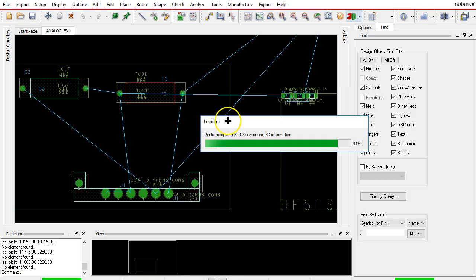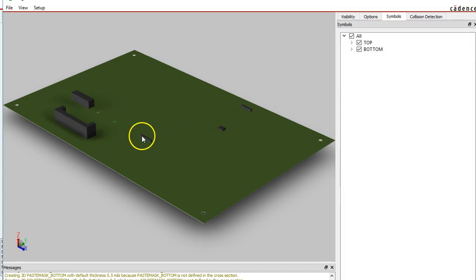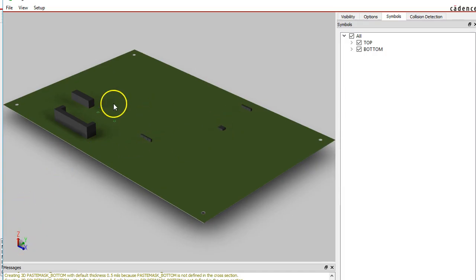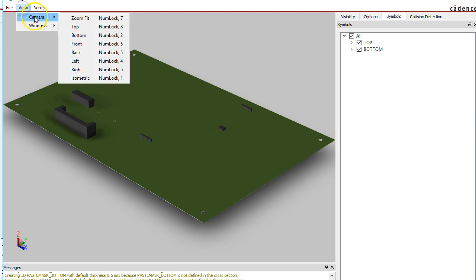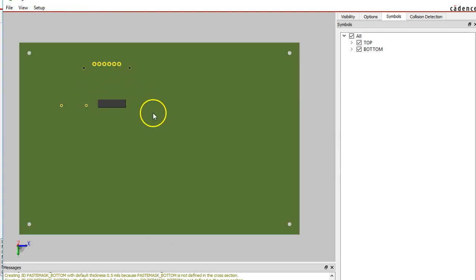So here's a 3D view of the printed circuit board that I'm working with. This is the top view and then you go to view bottom and you can see the bottom of the PCB.